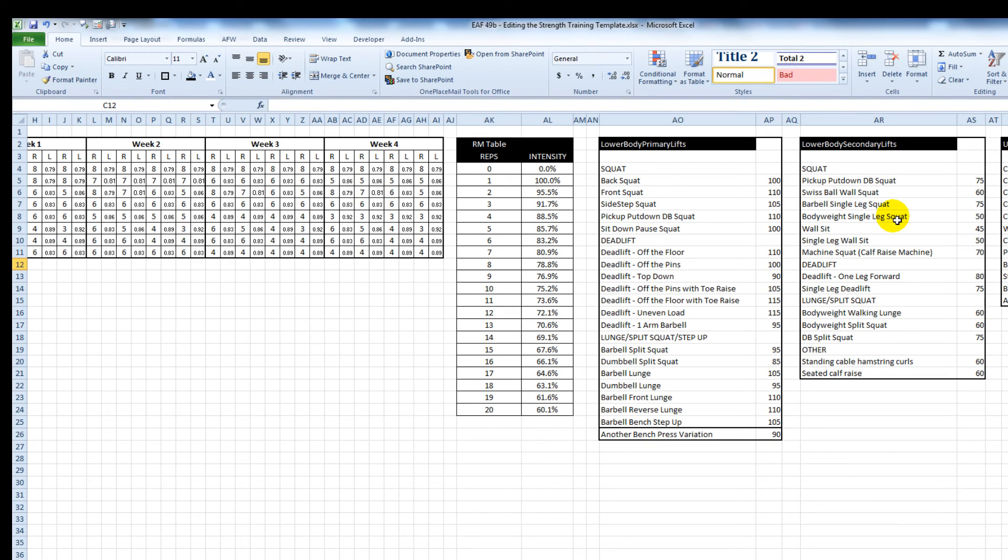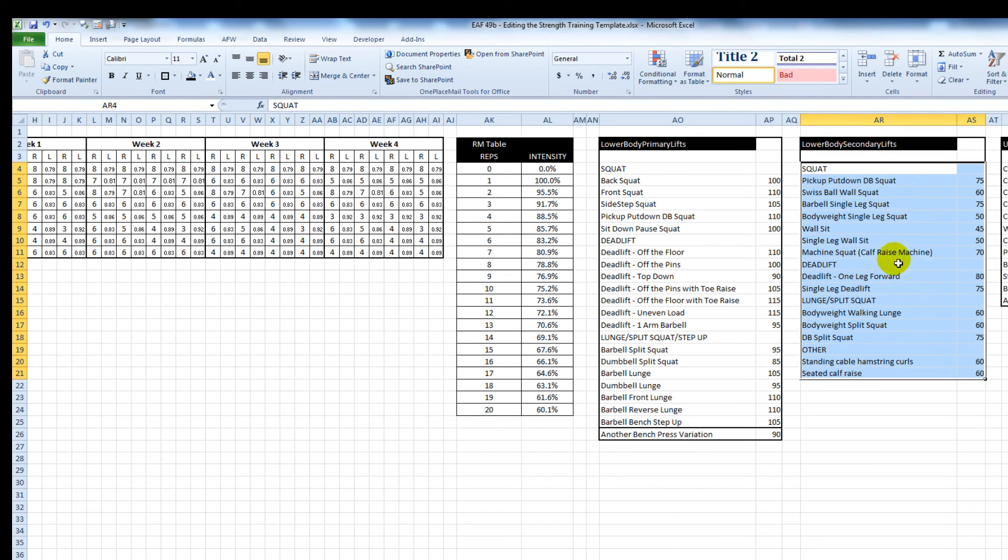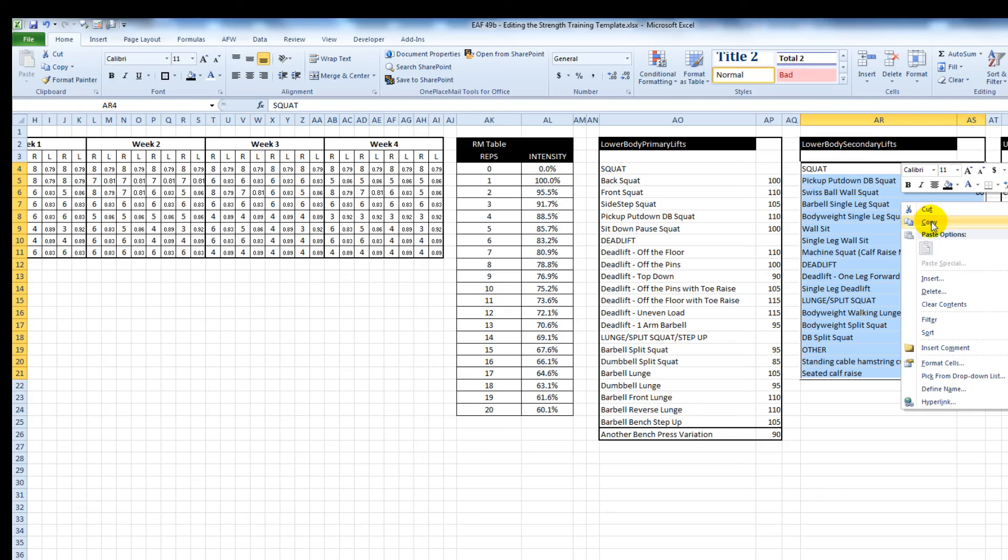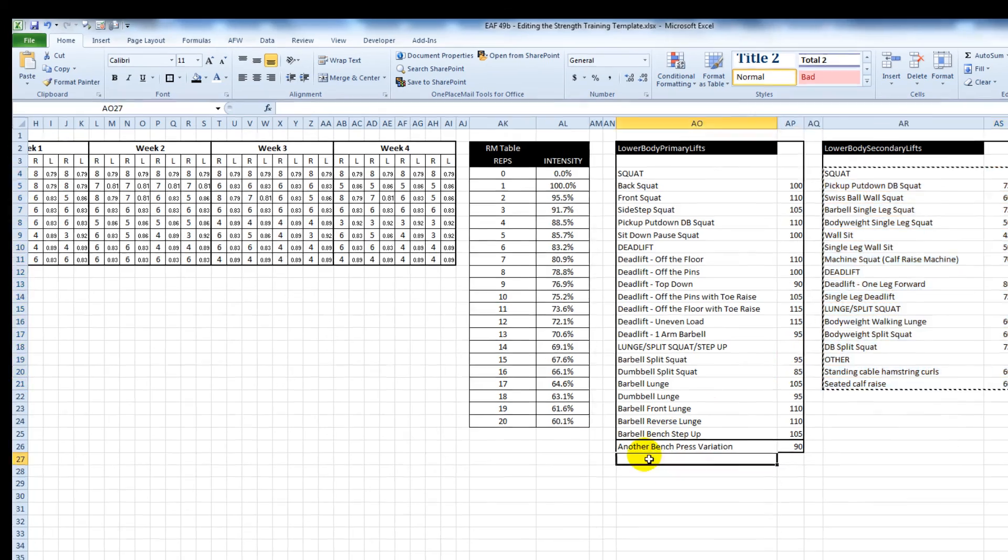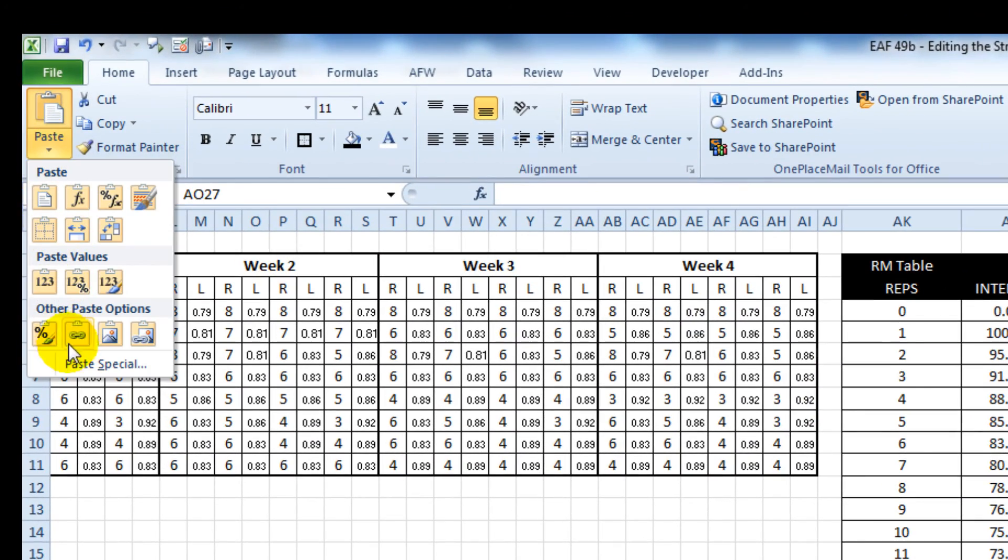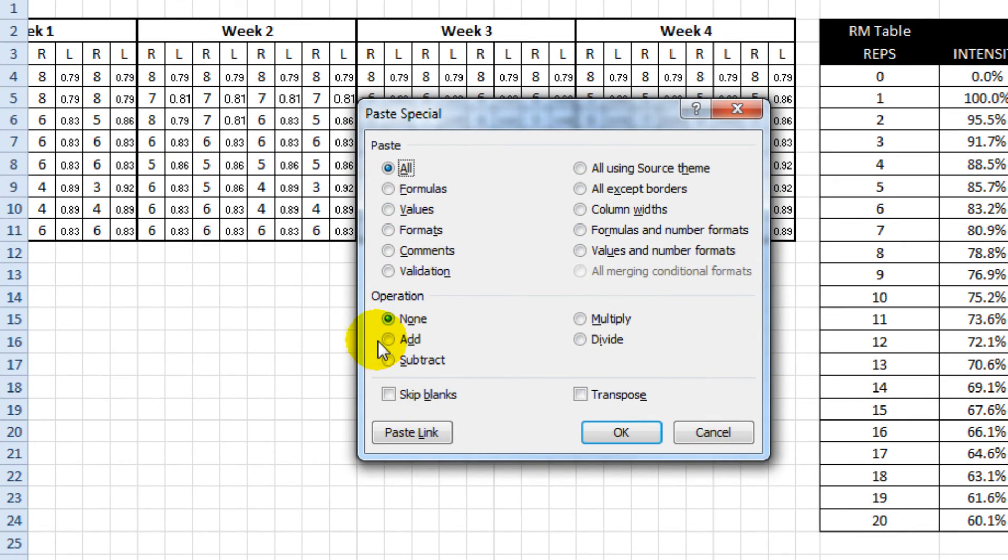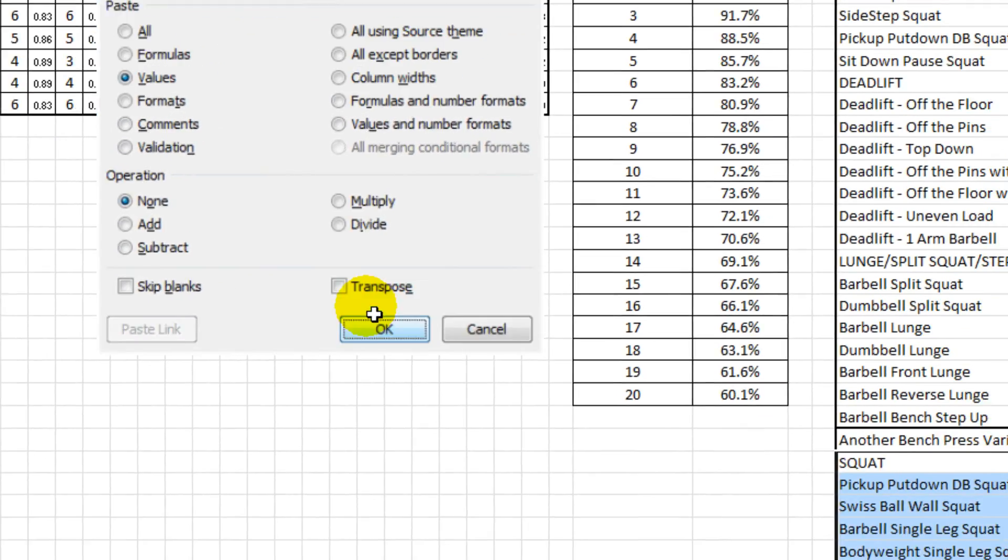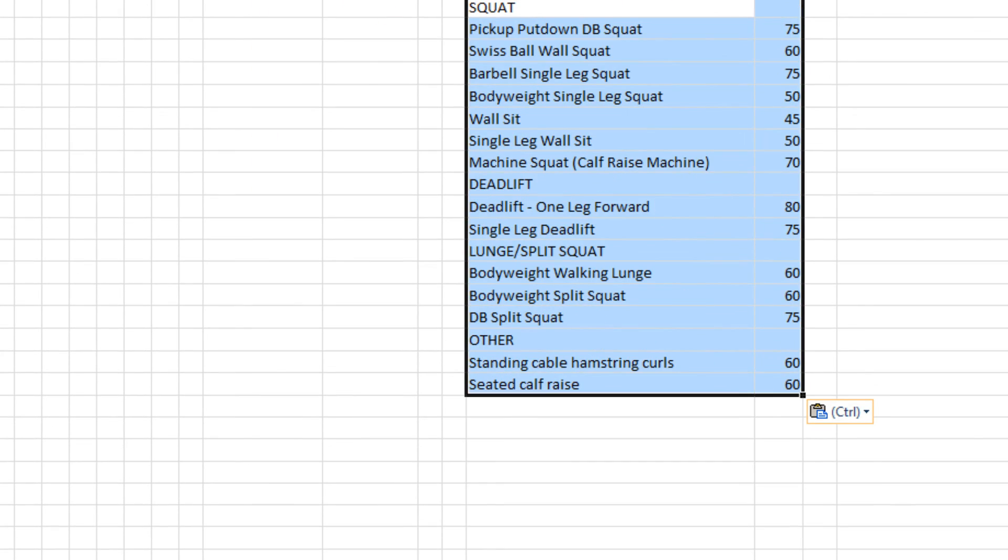So for example, if you decided that you wanted to have lower body primary lifts and lower body secondary lifts in the same table, really the important thing to do is up here paste special values. And to do that takes away some of the risk around Excel being confused as to where the origin of some of these lists is.